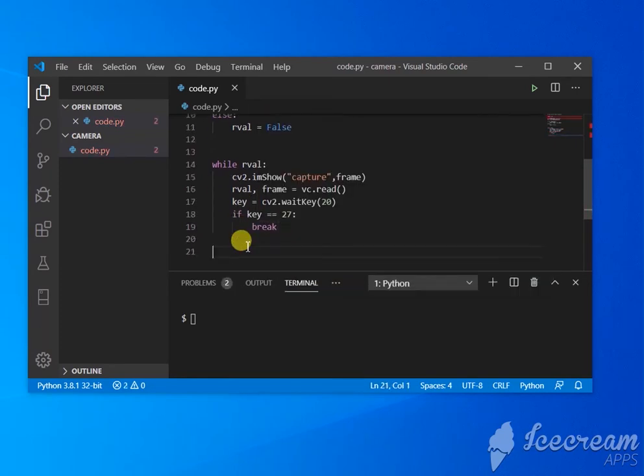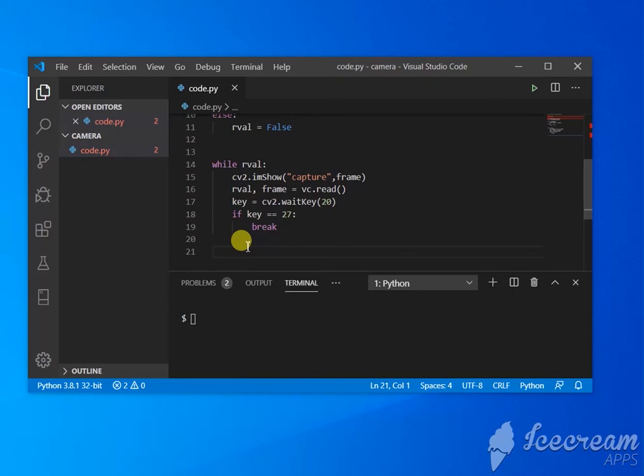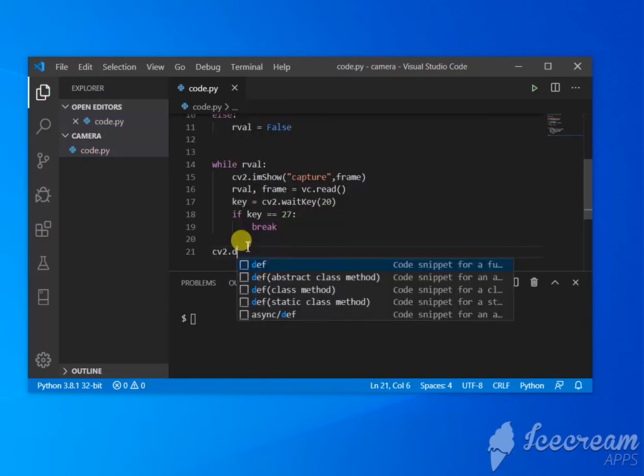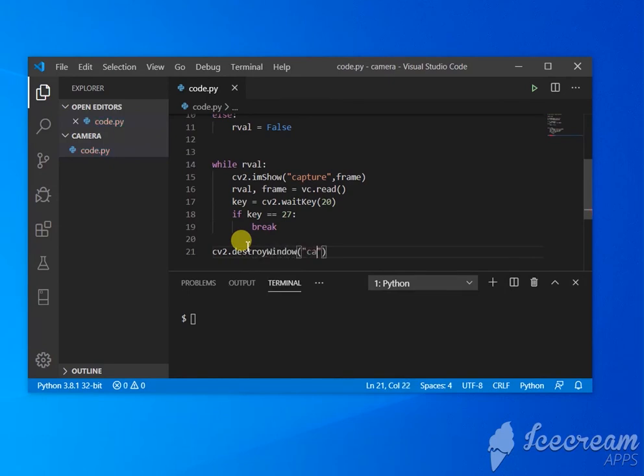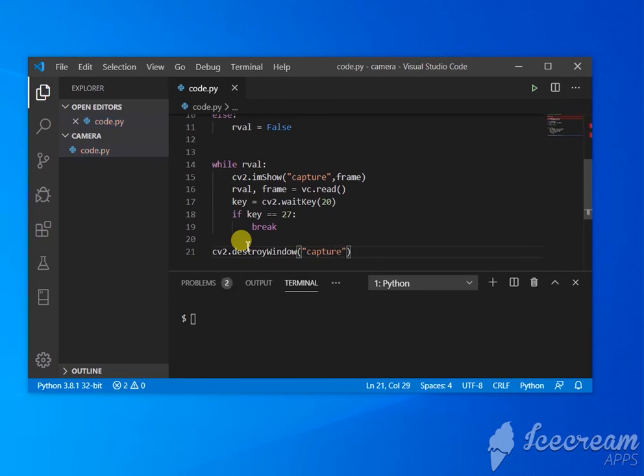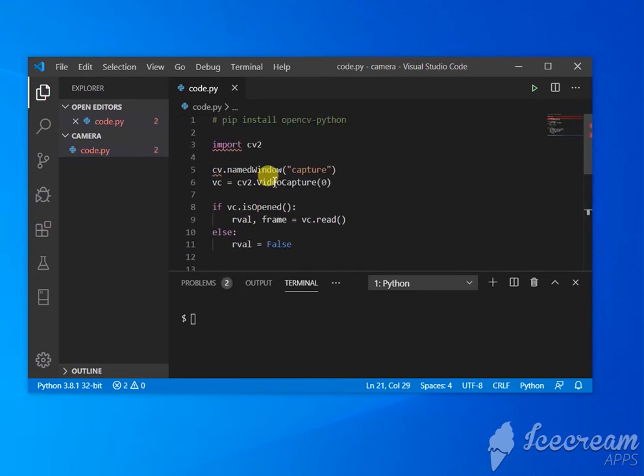Even if it comes out of the loop, it's not going to close the window, so we need to close the window - destroyWindow('capture'). So this is the code. Make sure you use the exact name cv2. If nothing is wrong, it should work.